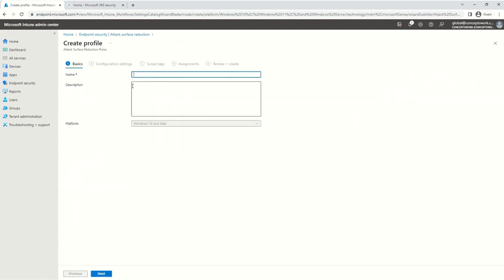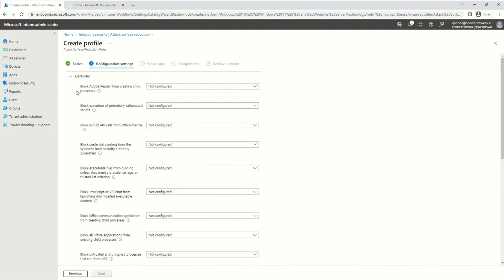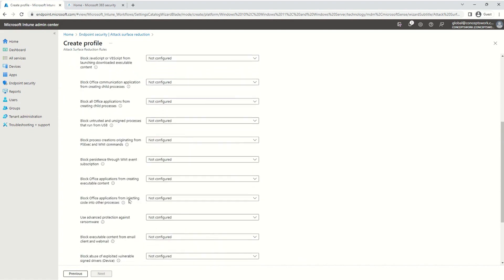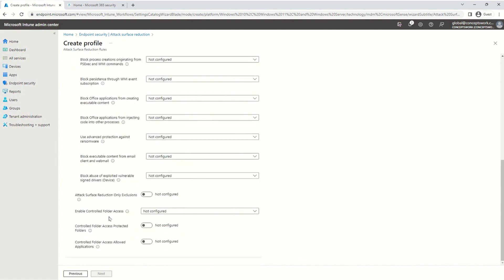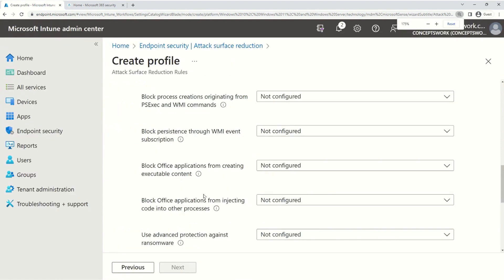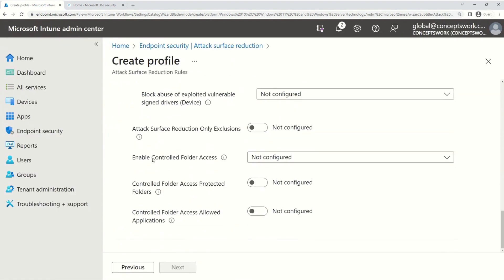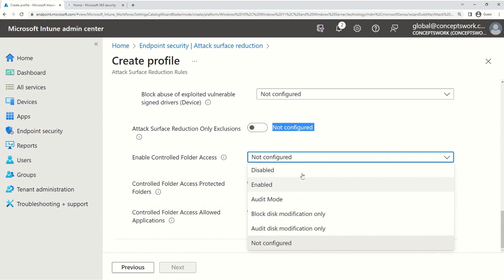I'll name this rule — I'm just typing CFA-Intune and adding something in the description section. I'll scroll down to the bottom because the settings at the top are related to ASR rules, but this section at the bottom is related to controlled folder access. As you can see, I'm getting three sets of options.